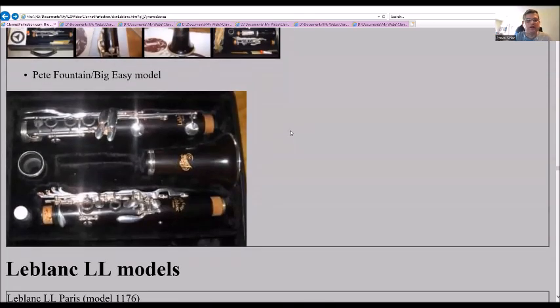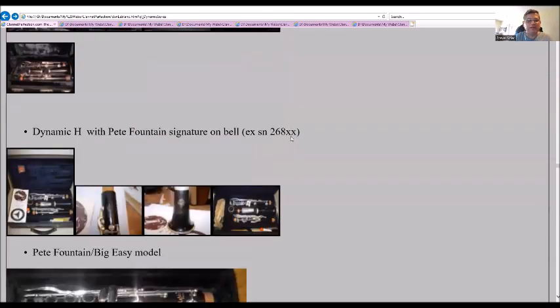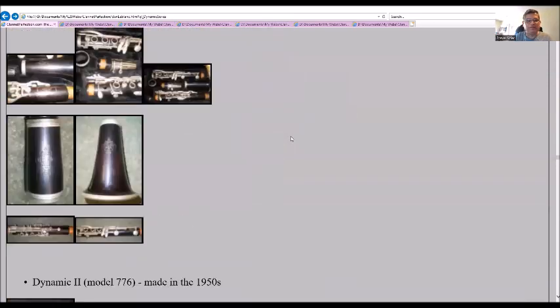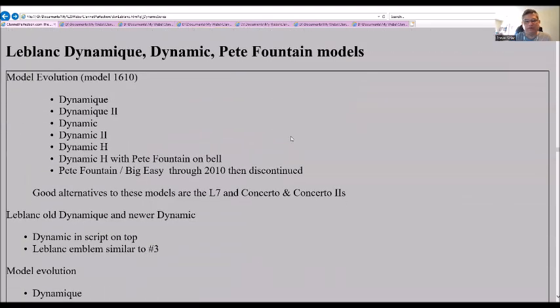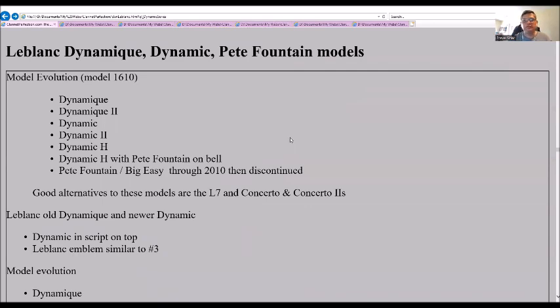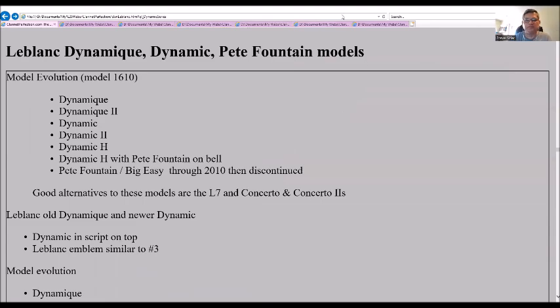So that was the Dynamic line and the Pete Fountain models that existed for Leblanc Paris. Any questions or comments, please put them down below. Don't forget to like, share, subscribe. We'll see you later.